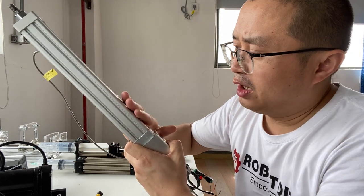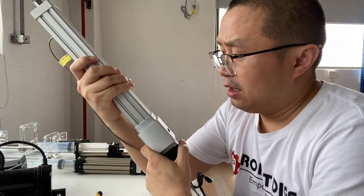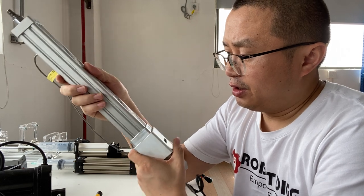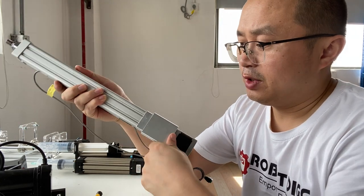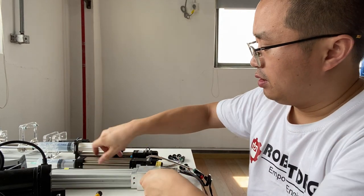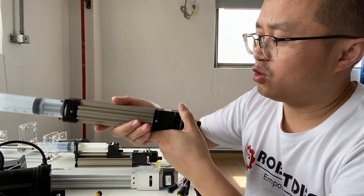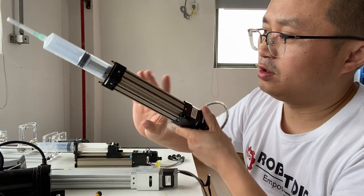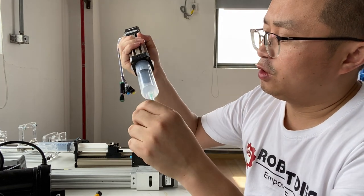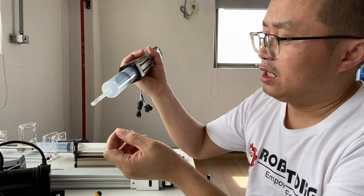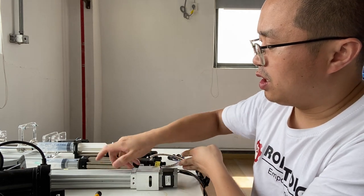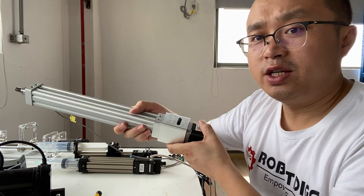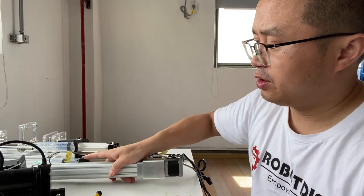So now we bring this cylinder linear actuator, step motorized. Compared with this unit, this is quite nice because it's for different applications. This one is just for syringe pump, but this one seems quite heavy. I will show you what's the difference.